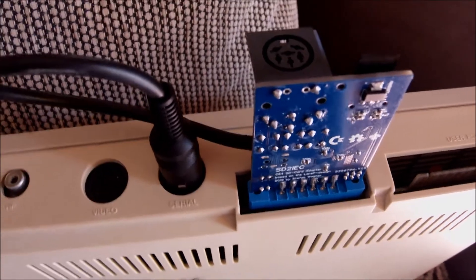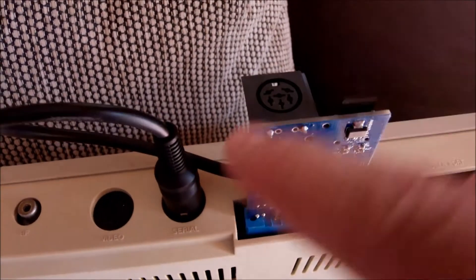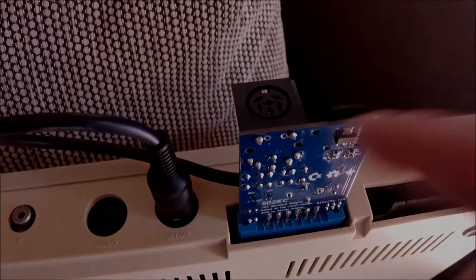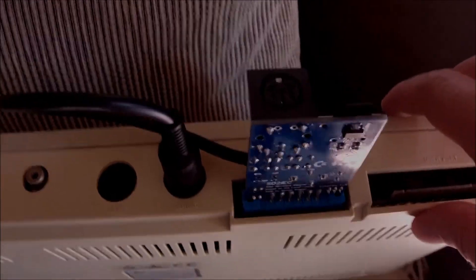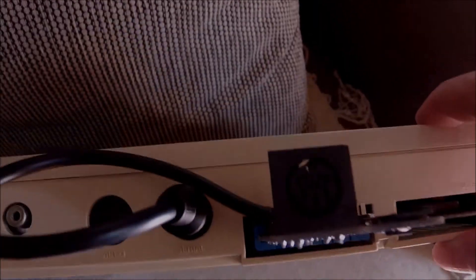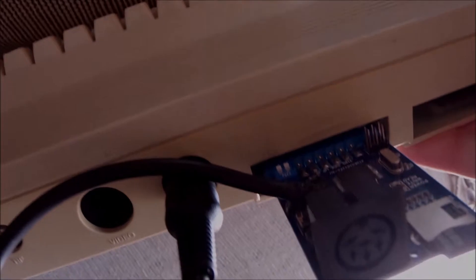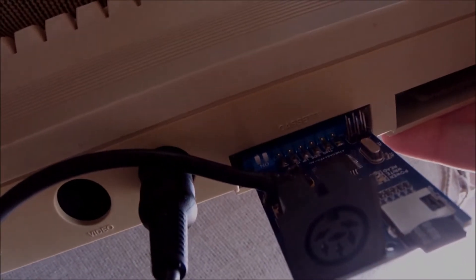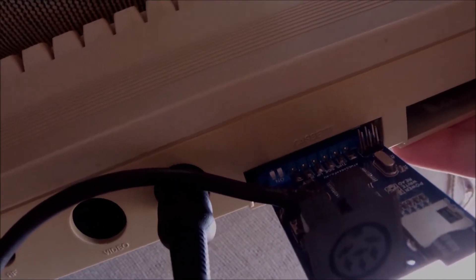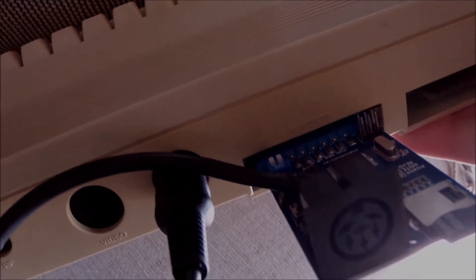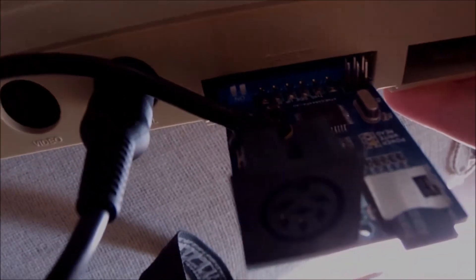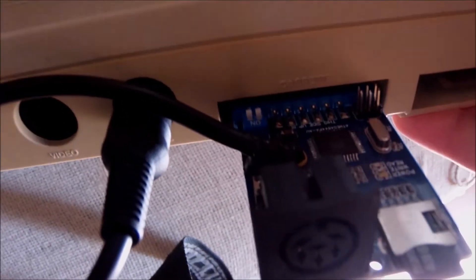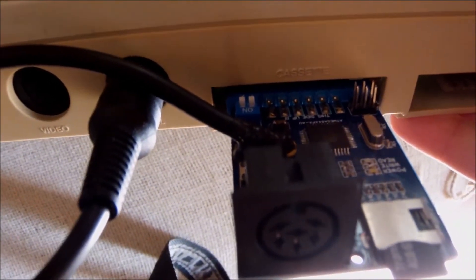Hello everyone and welcome to another video. Today what I have here is my new SD to IEC board for my Commodore 64. This one is a smaller factor PCB than the one I used to have in the past.